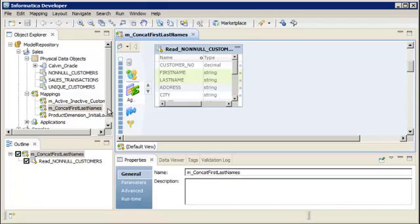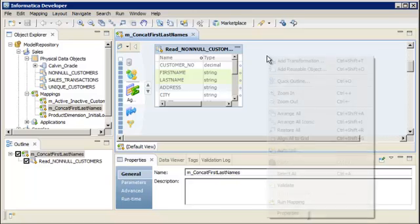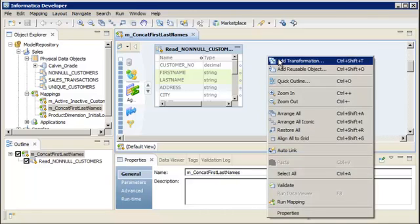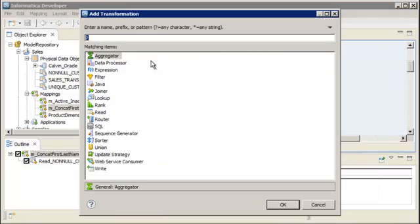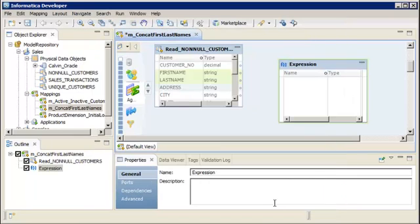Let's add an expression transformation to the mapping. Right-click in the editor, select Add Transformation, and then select the expression transformation. Click OK. The transformation appears in the editor.